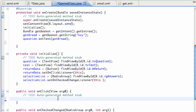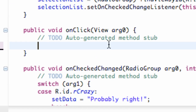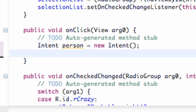Every time we pass data between classes, just think of that basket, that bread, and that person carrying the basket, which would be the intent. So what we need to do is set up an intent. We're going to call this intent 'i' or 'person' because a person can carry stuff between two activities. It just makes it a little easier to think about. We're going to call it new intent, basically setting it up to be a new intent object.